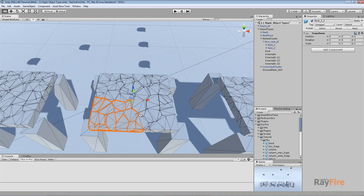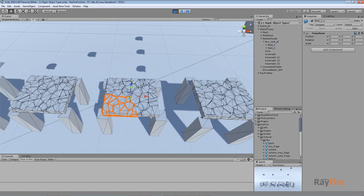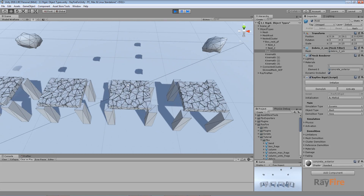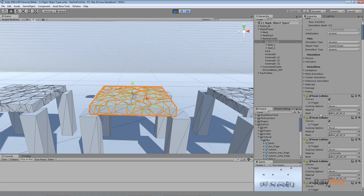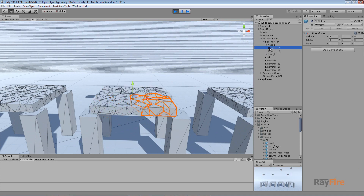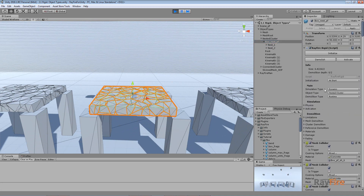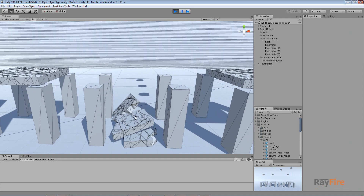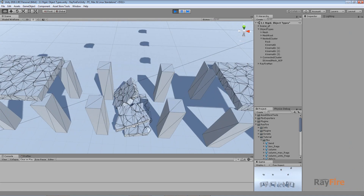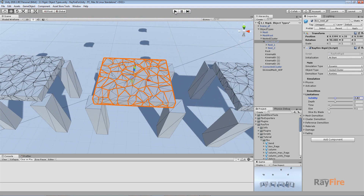Why should you use nests? When you want to demolish your object exactly as you want. First I'll start the simulation. Before I initialize the rock that will demolish it, I want to show you that when this nested cluster was initialized, it got mesh colliders for every fragment it has - you can see a lot of mesh colliders. Now it can be simulated as one object. When demolished, let me first increase my solidity to show you how it simulates.